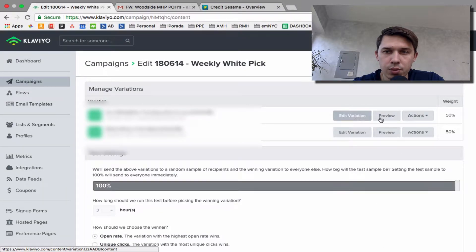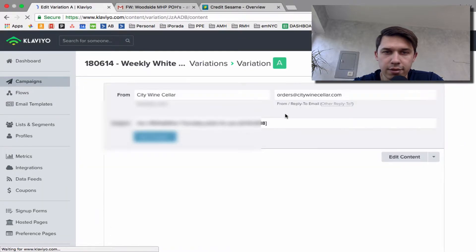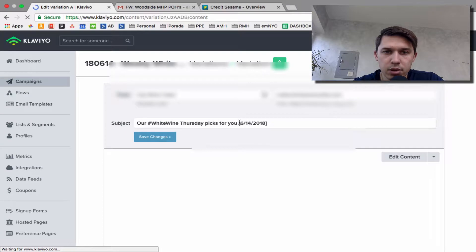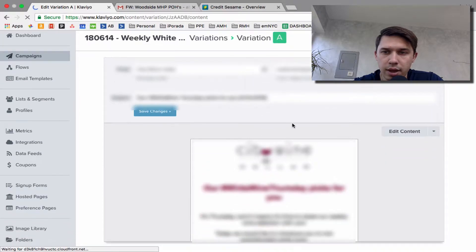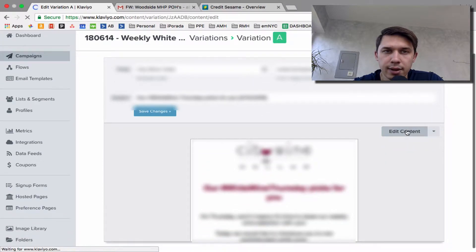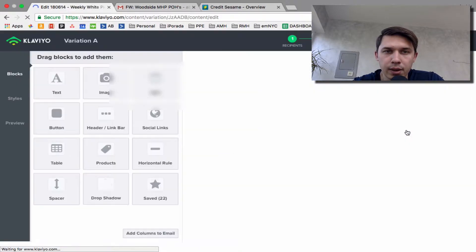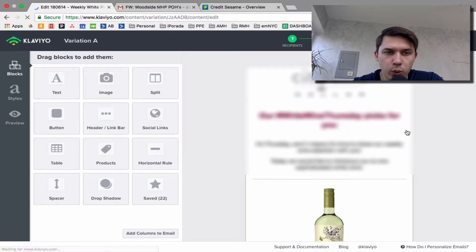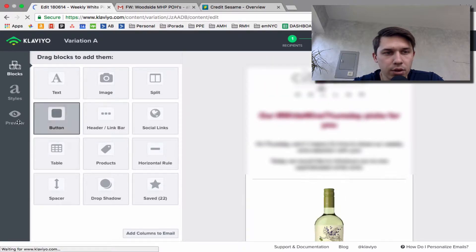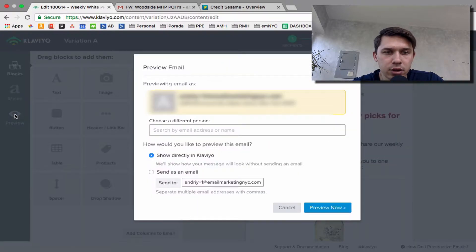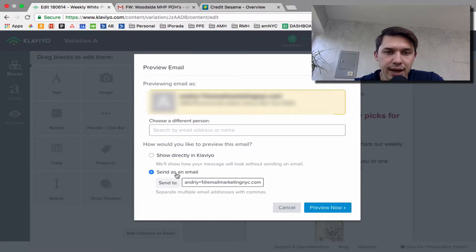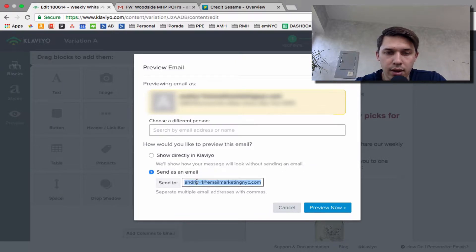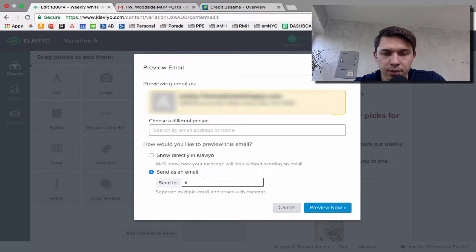We do, I mean, unless you have variables, but let's do that and edit content. And what we do on the left side, there is an eye icon. So click there and we do send as an email and you type in your email.